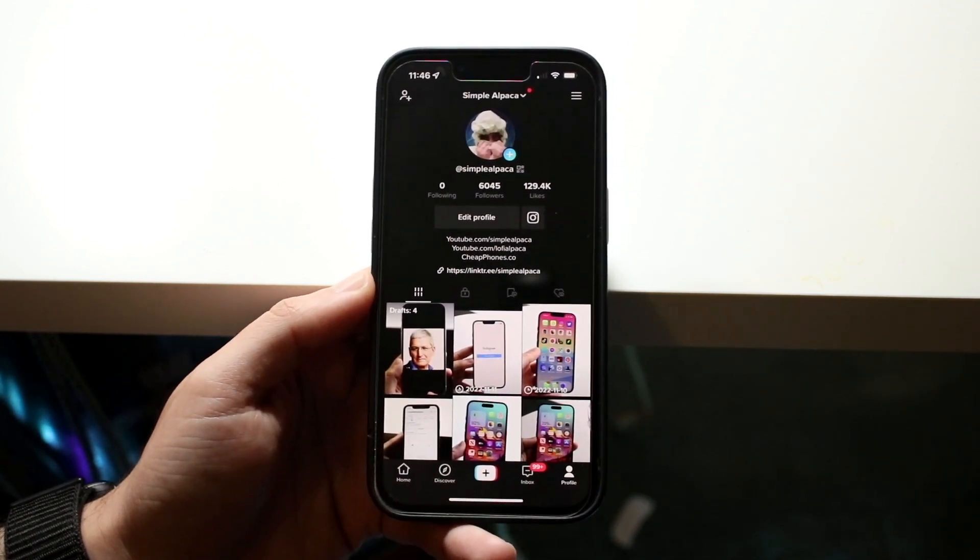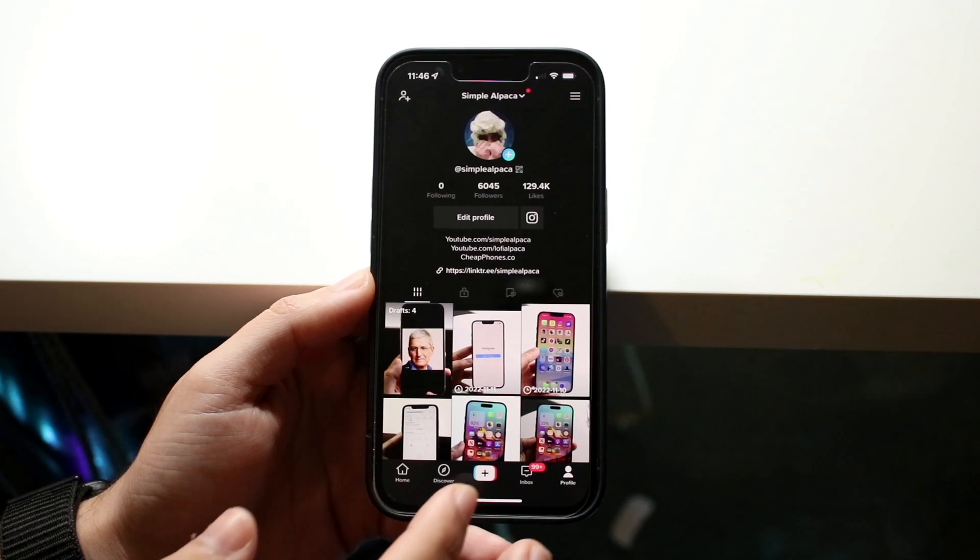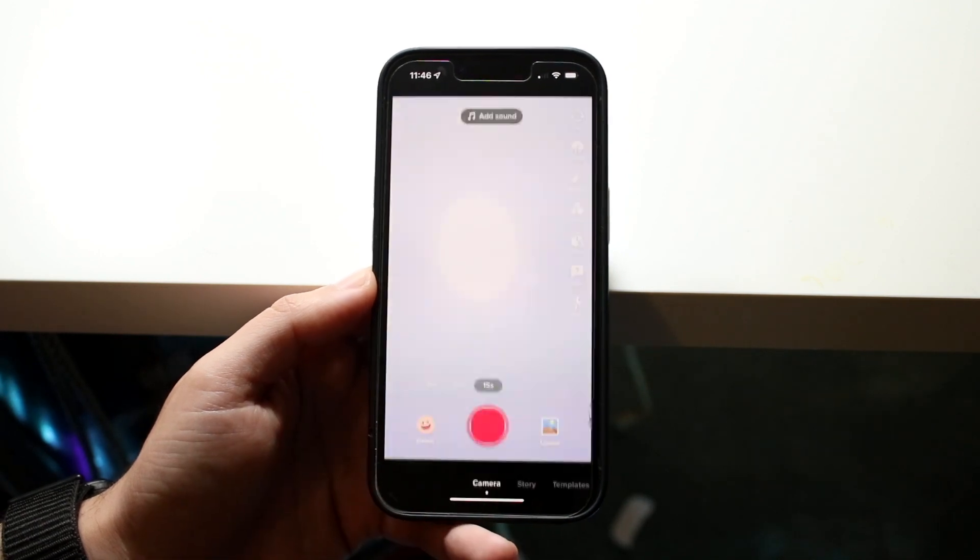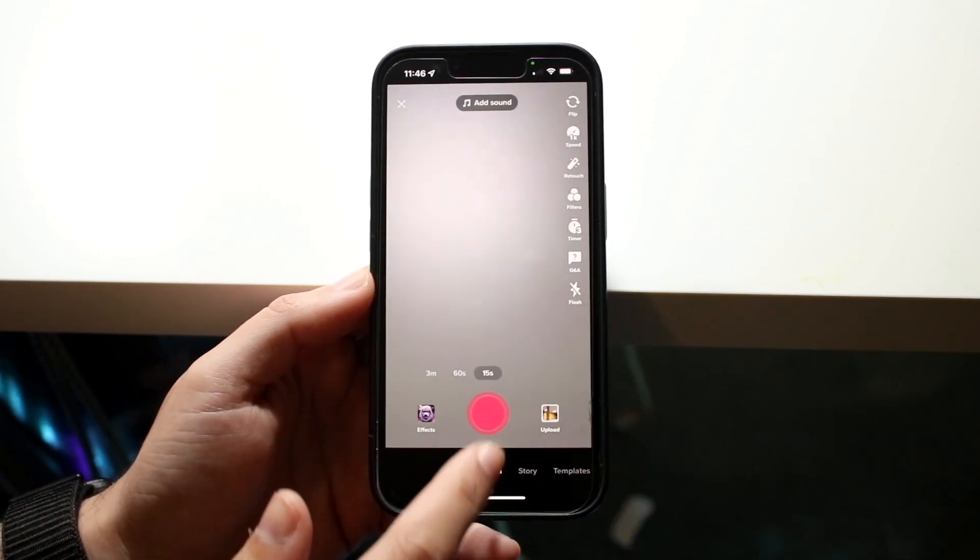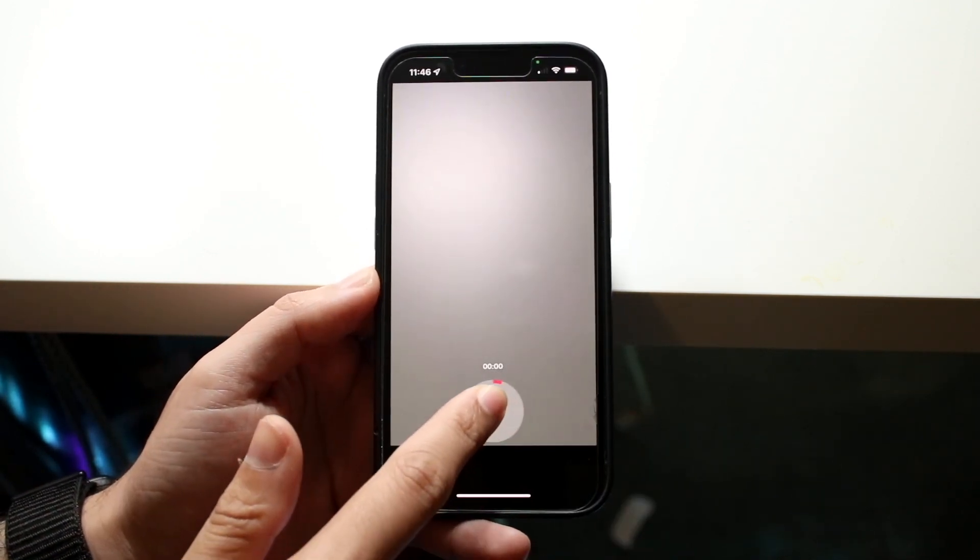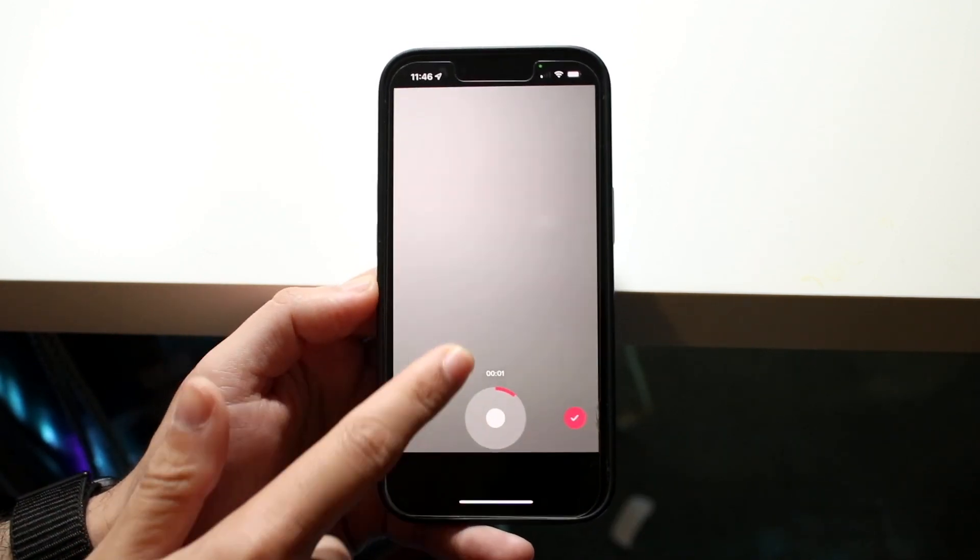What you want to do is just make a TikTok as you normally would. So as you can see right here, I'll just go and make a TikTok. I'll just go and record my voice like this.